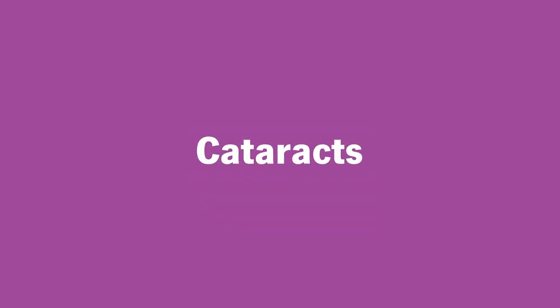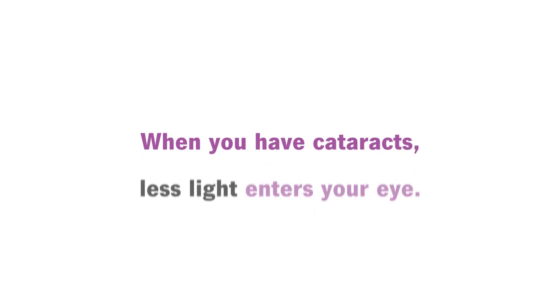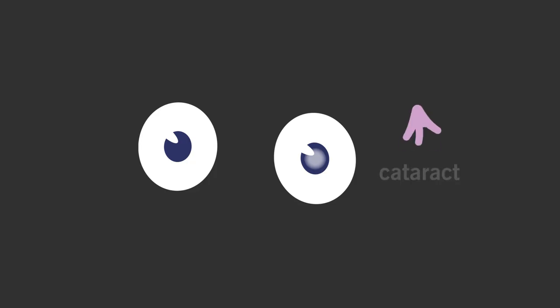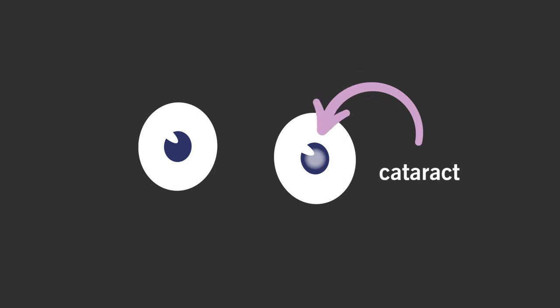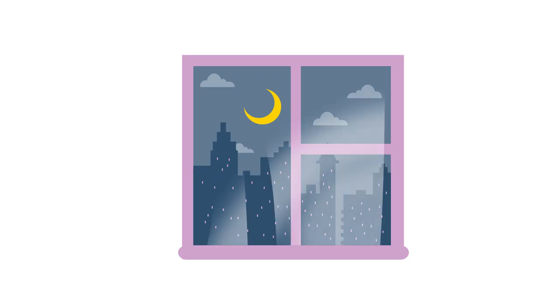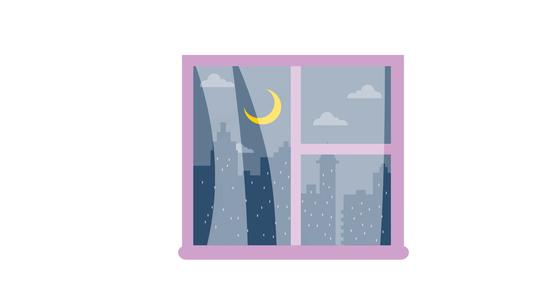Three, cataracts. When you have cataracts, less light enters your eye. That's because the cataract covers your eye's natural lens. Think of it like you have a piece of cloudy or translucent film over it.